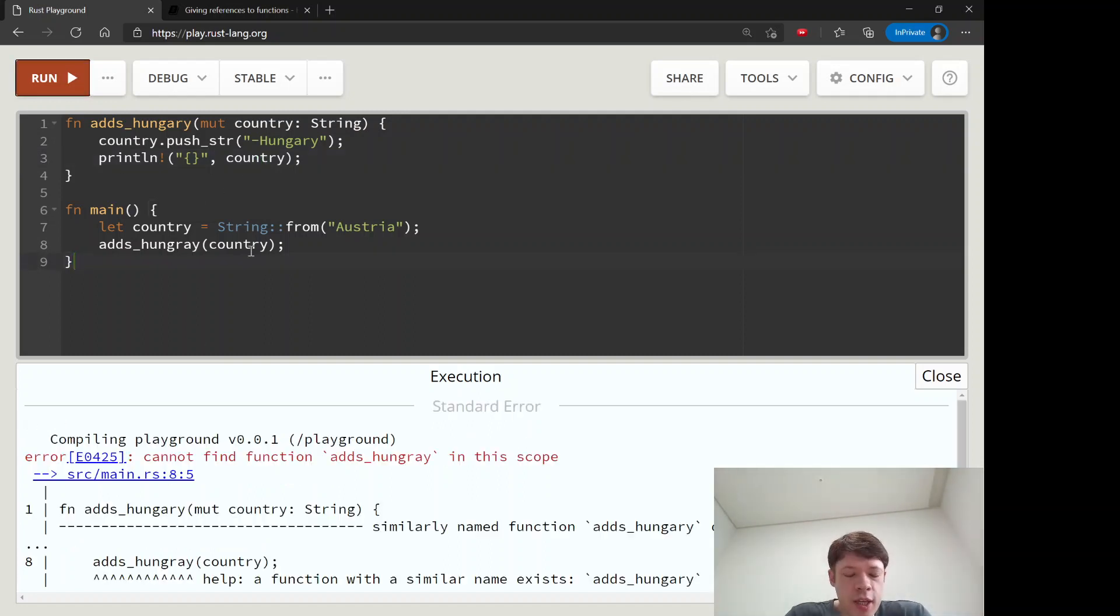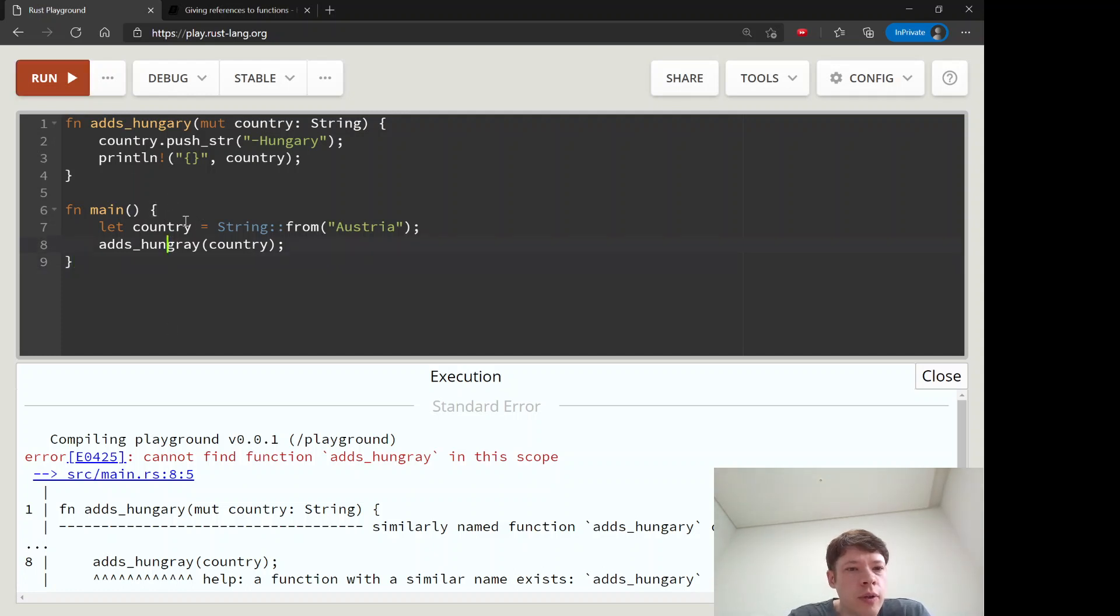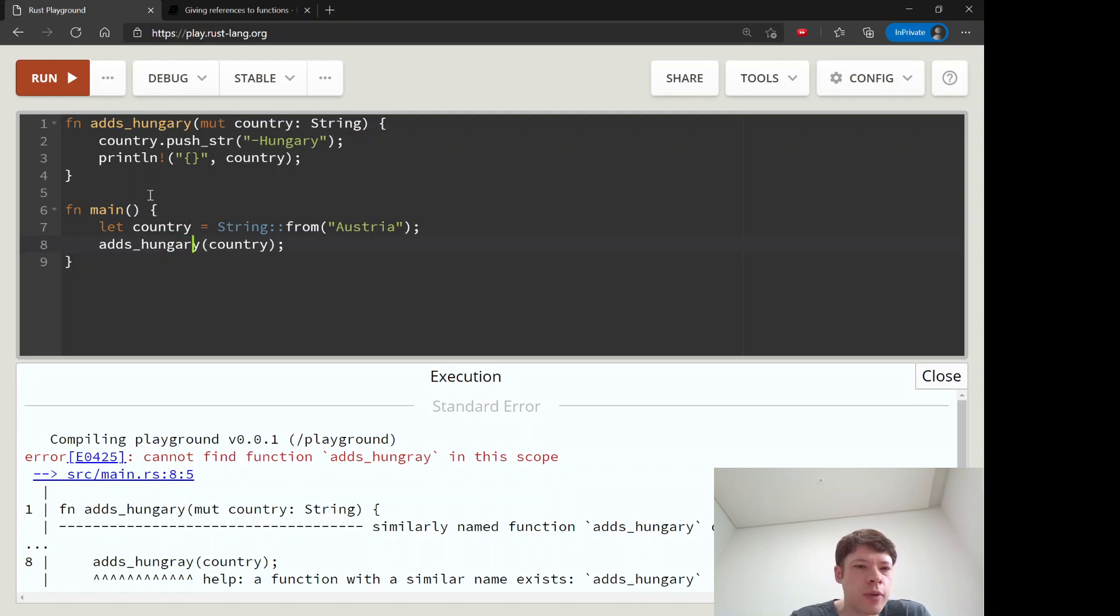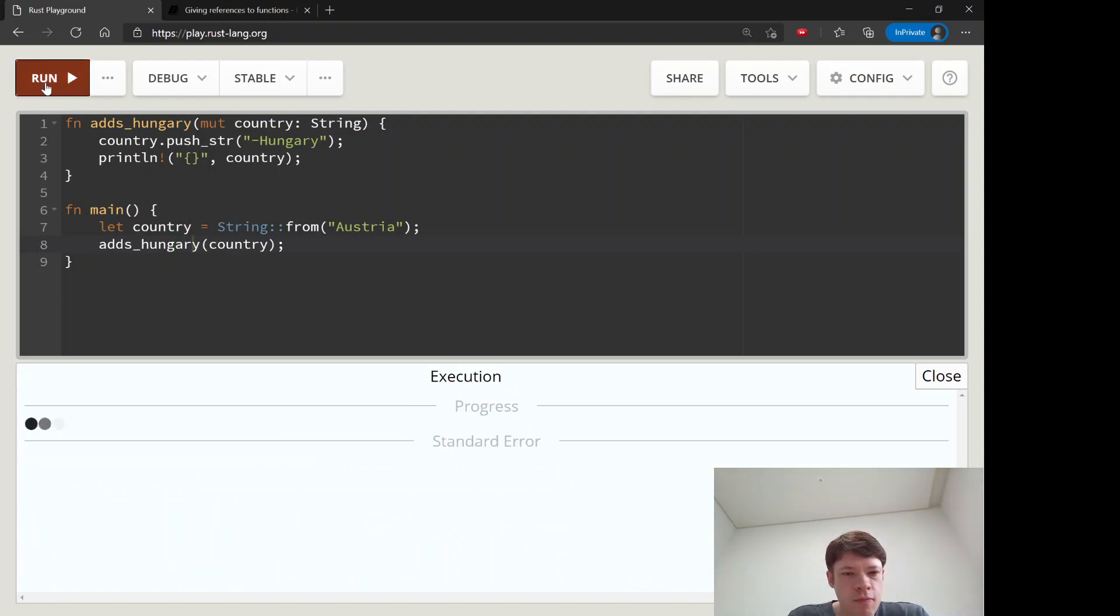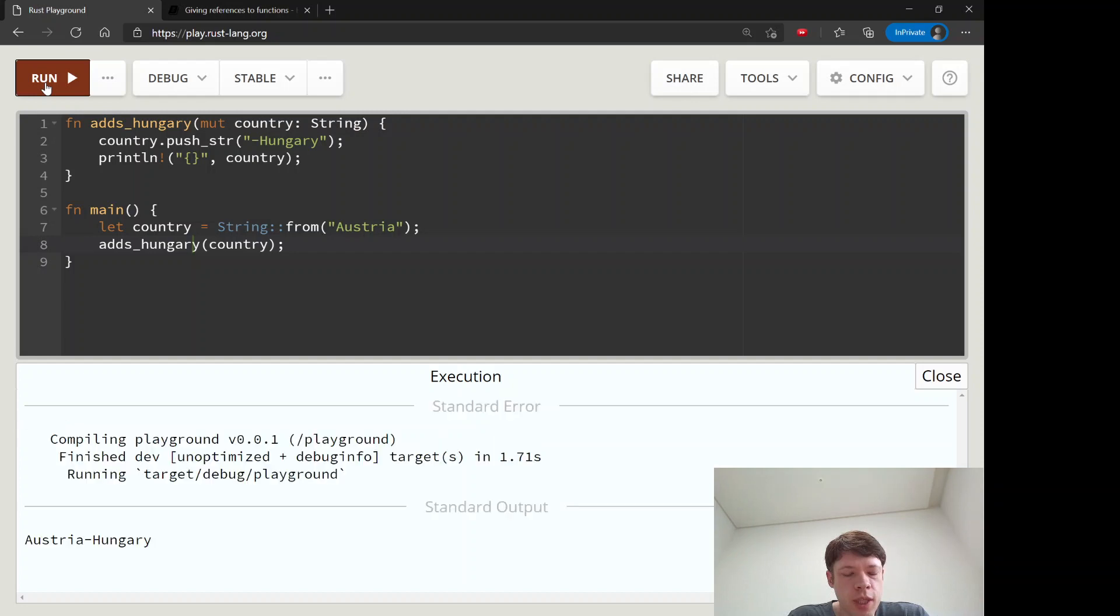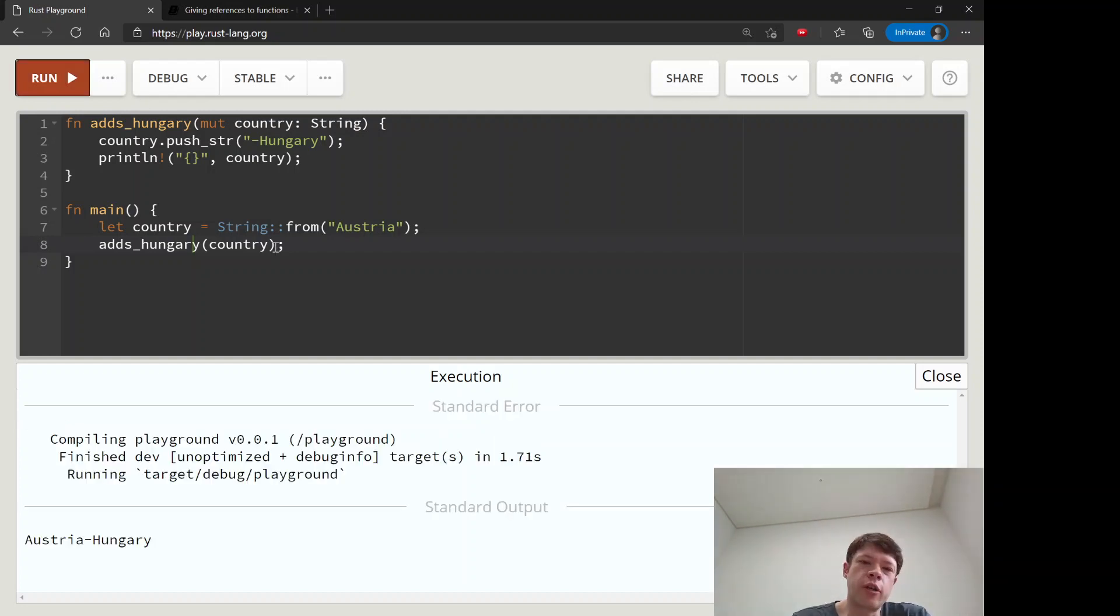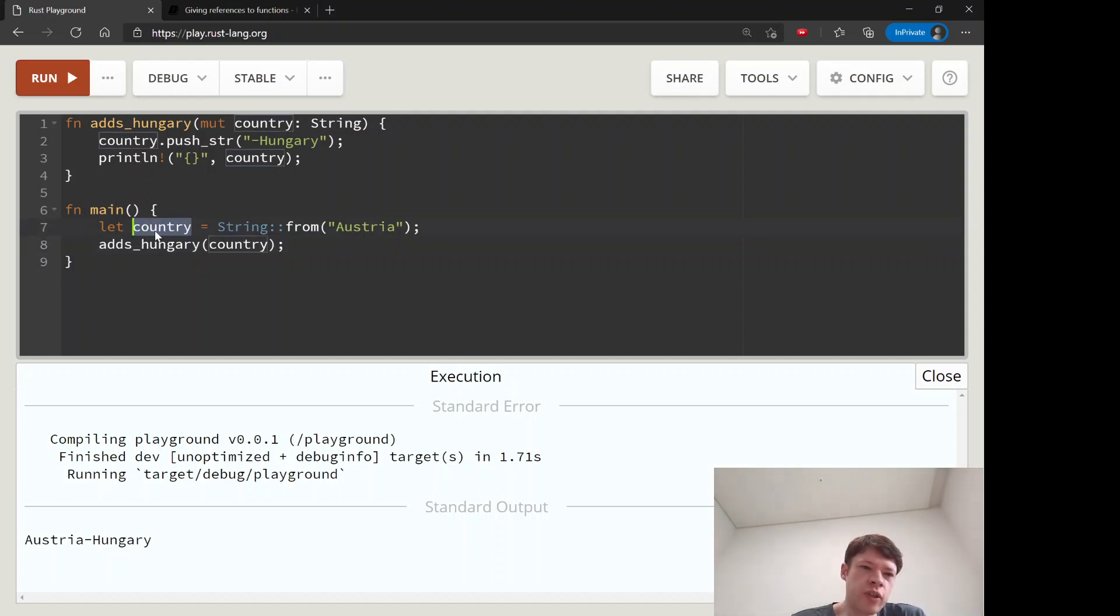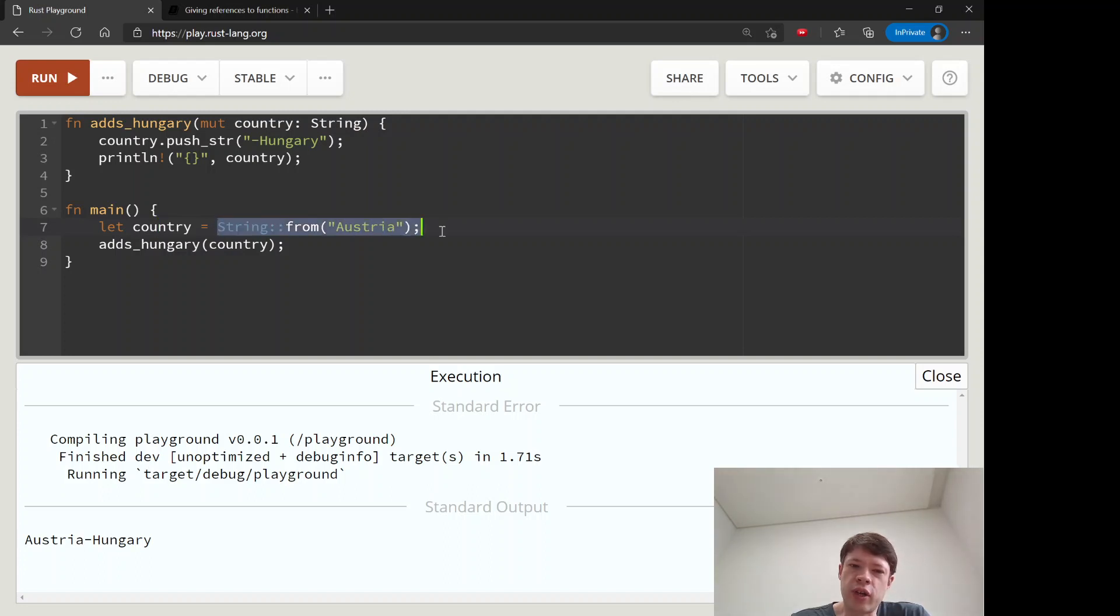And the answer is it does work and that might seem really weird. But this has to do with ownership too. So country, you can see it's not mutable, and it's a string. And then what we do is we give it to adds_hungry, so adds_hungry is now the full 100% owner of this data and country does not touch it at all.